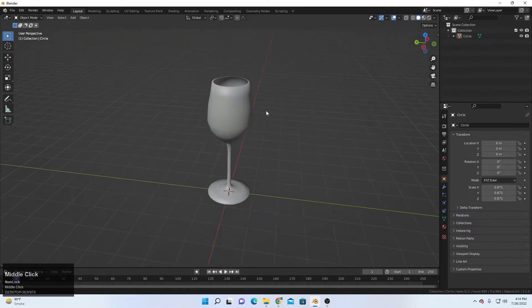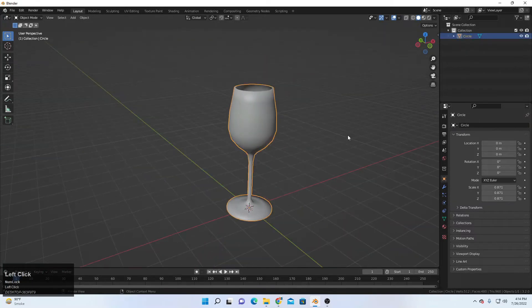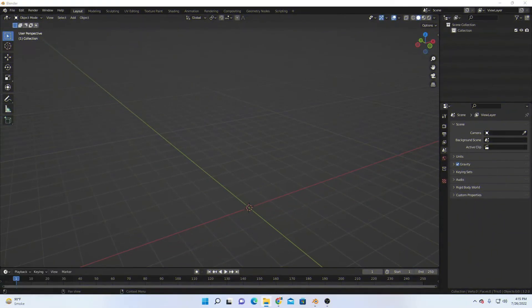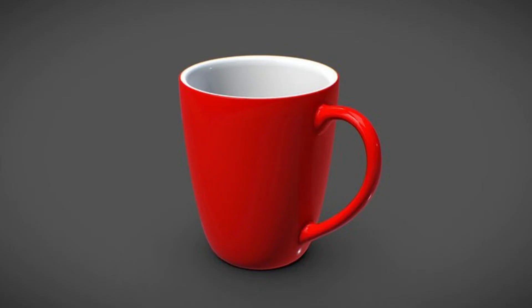Come to Object Mode. If it looks a little rough, delete the reference image, then right-click and select Shade Smooth. That's the first thing we made with the extrude tool — a glass.